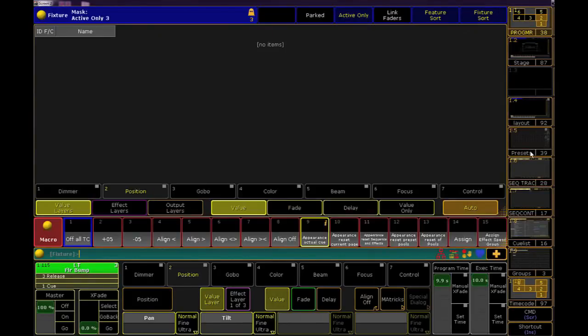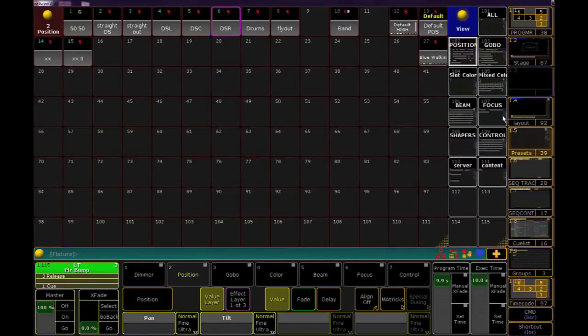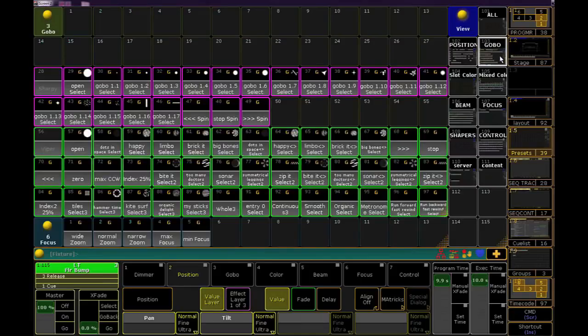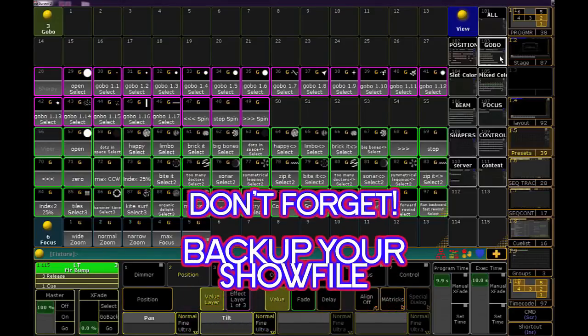Now take a look at your gobo preset pool, and you'll see that the icon for this slot has been updated. And that update will follow anywhere you see gobo icons in your show. That's it.